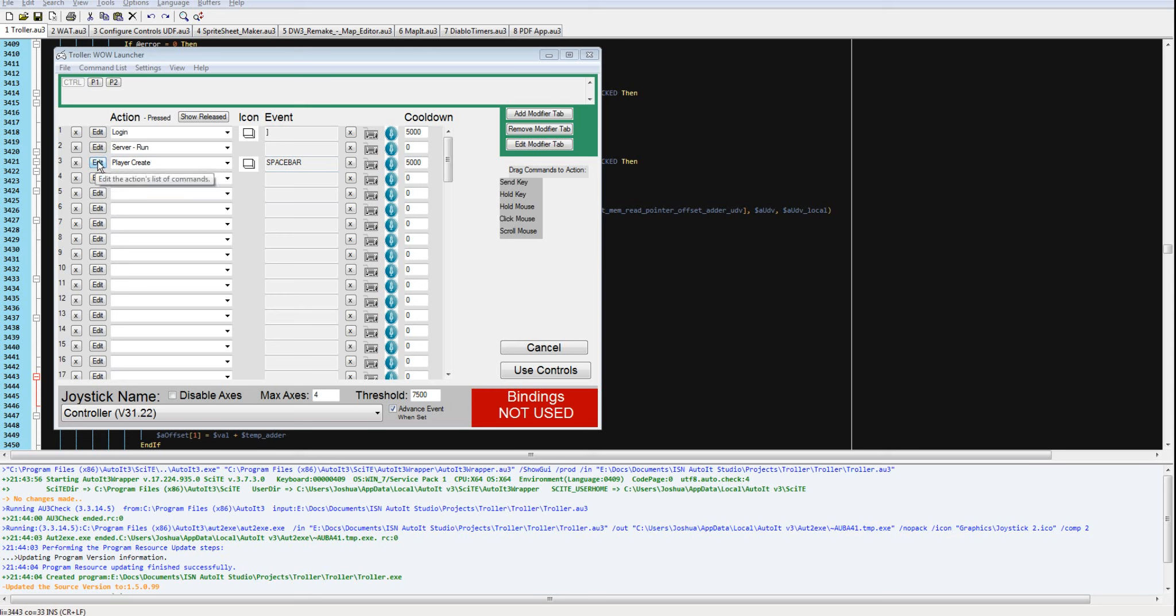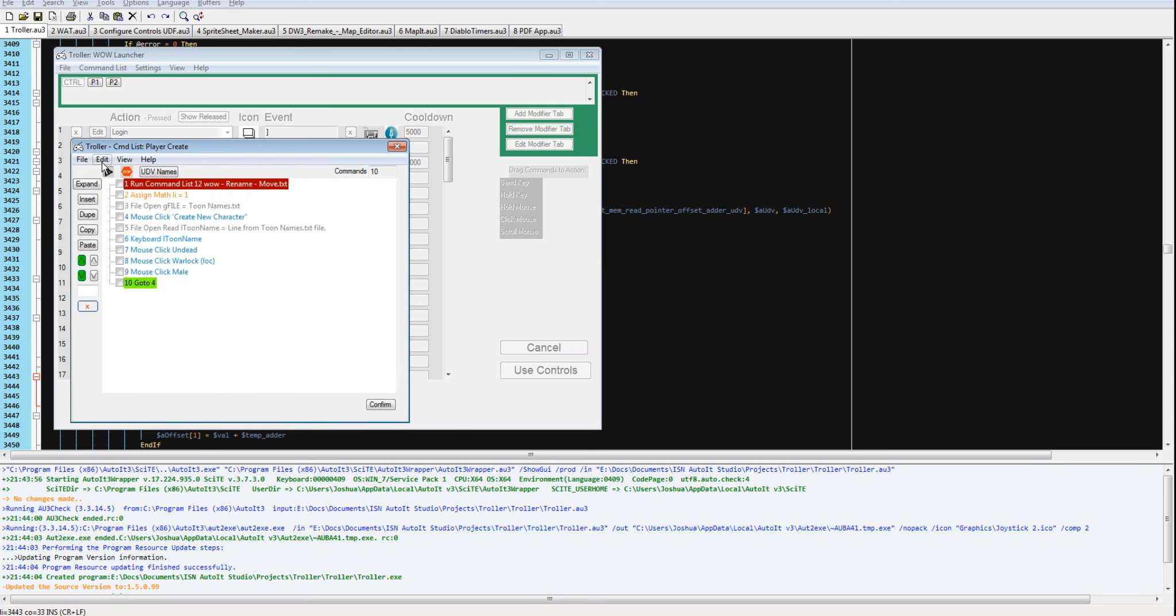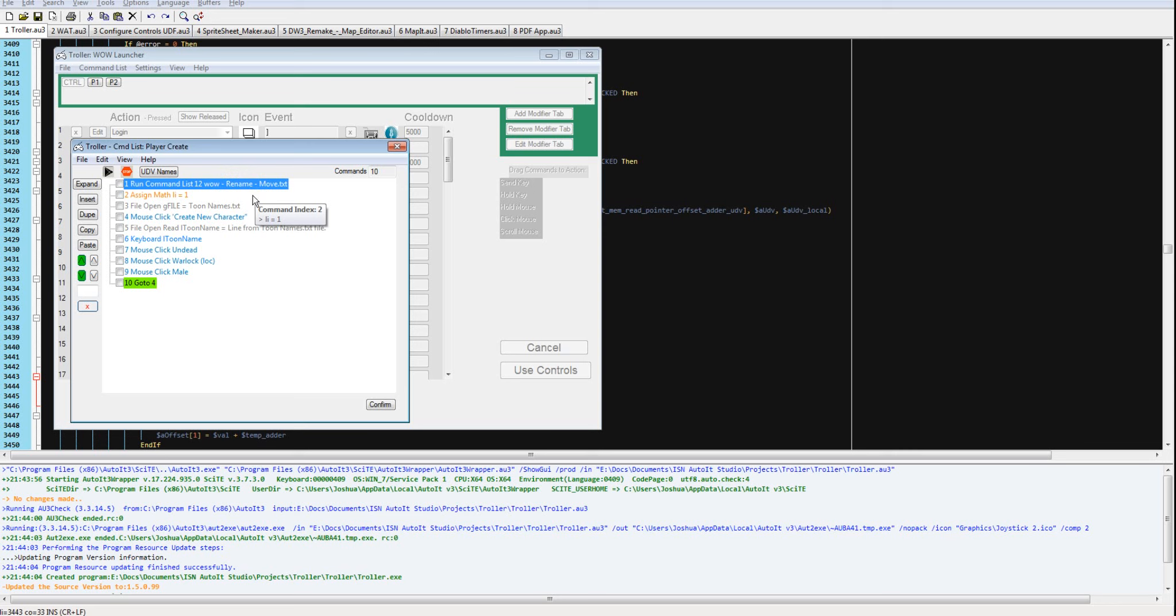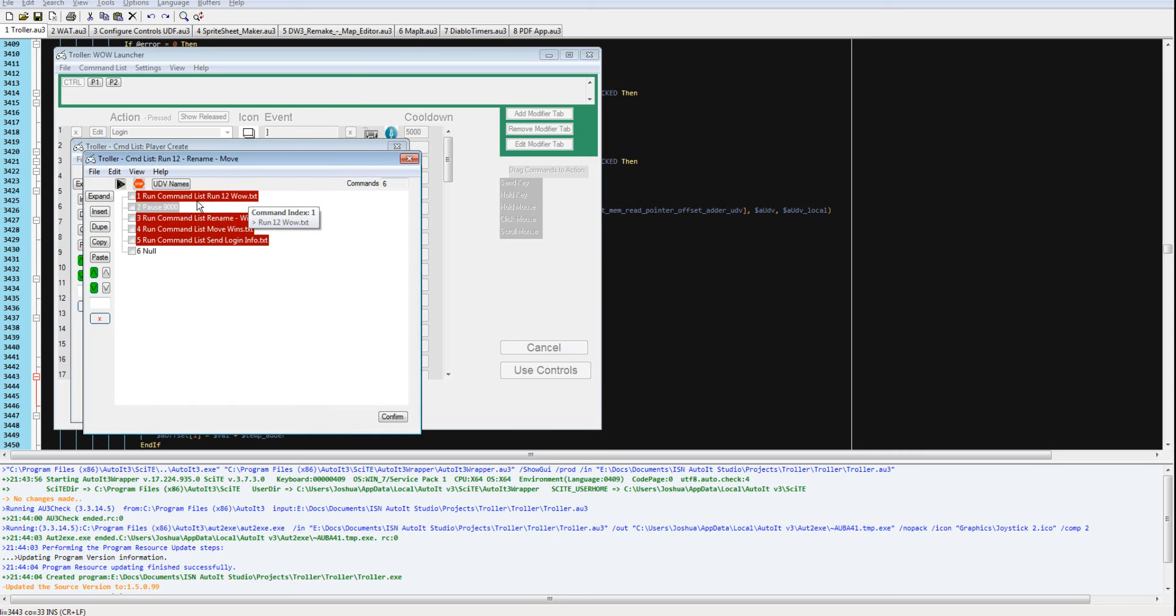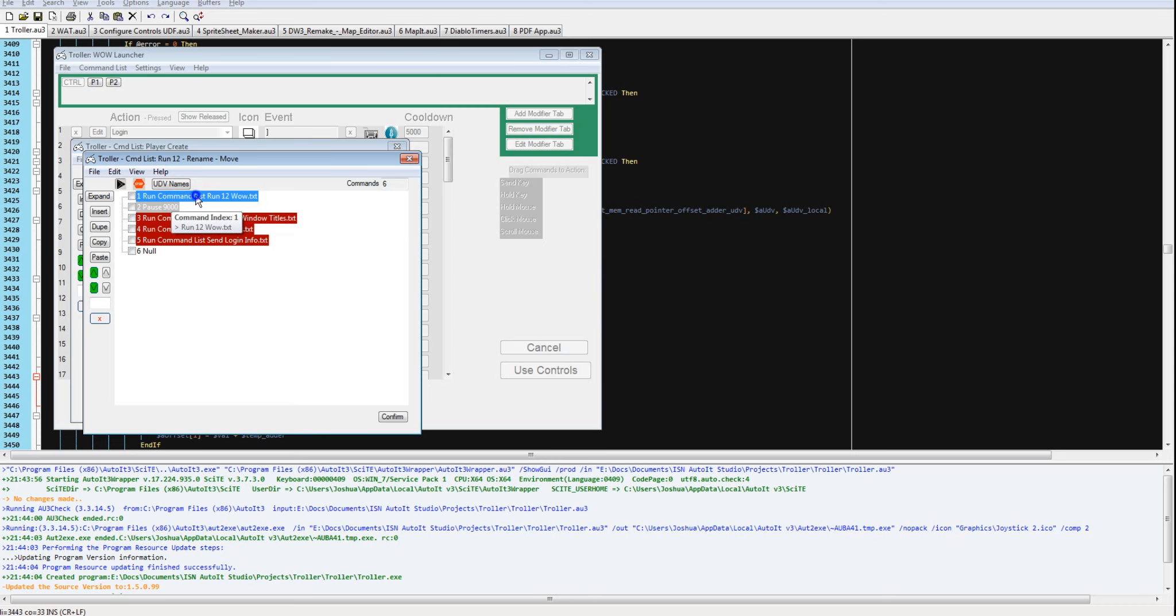So now I'm going to take a look at player create and try to explain some of what it did. This command list runs a bunch of other command lists. First, it runs 12 ww from this command list.